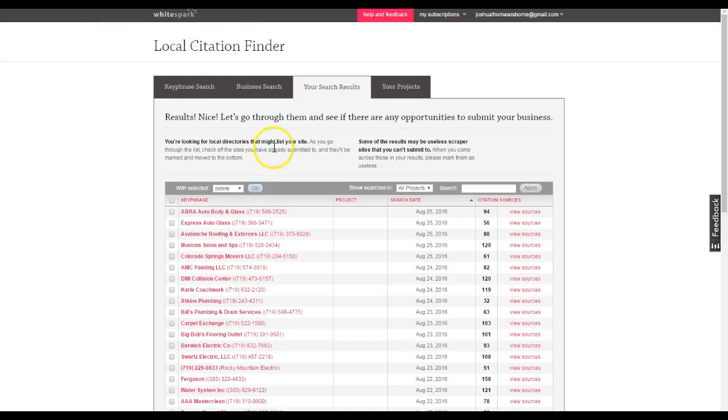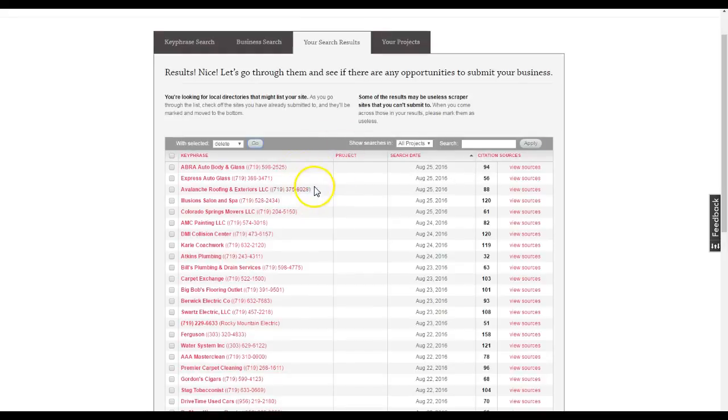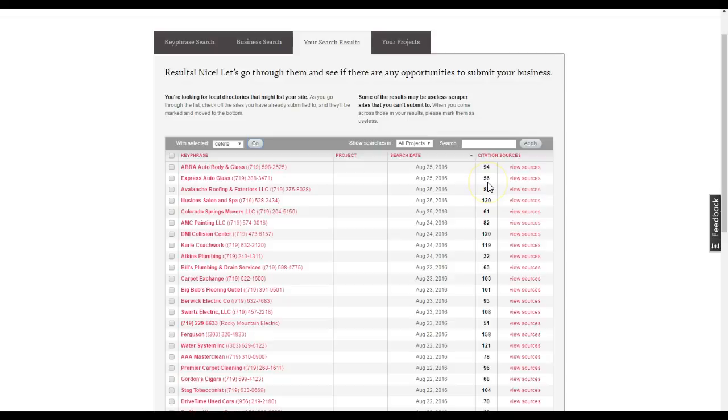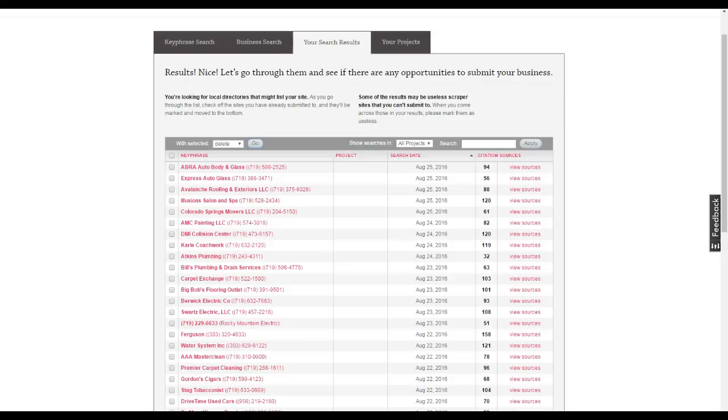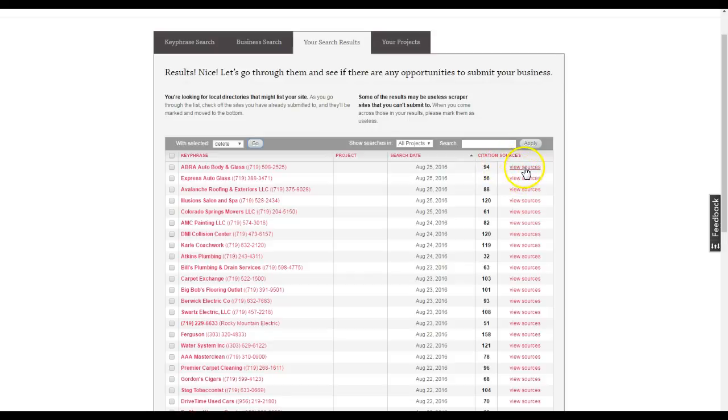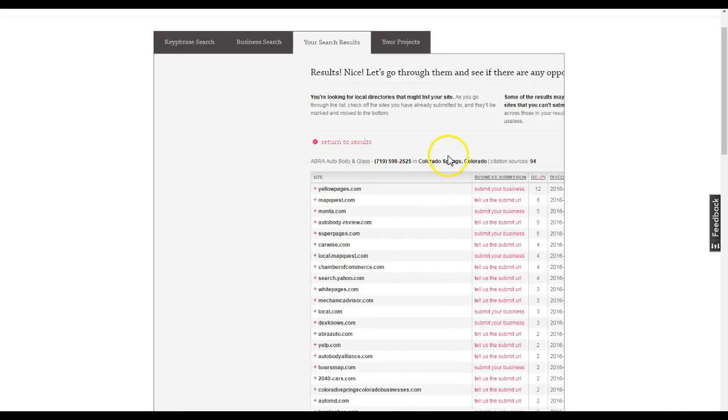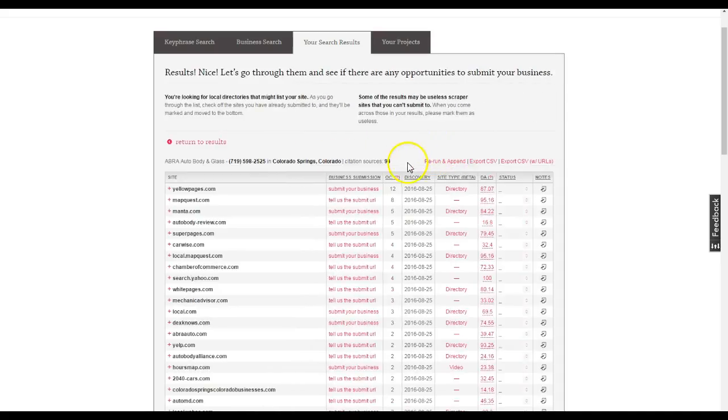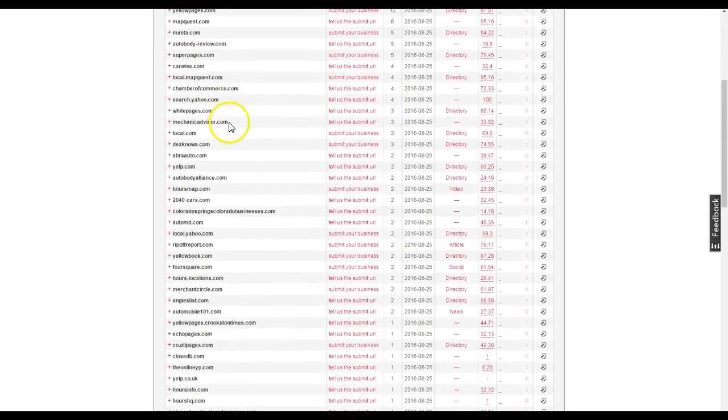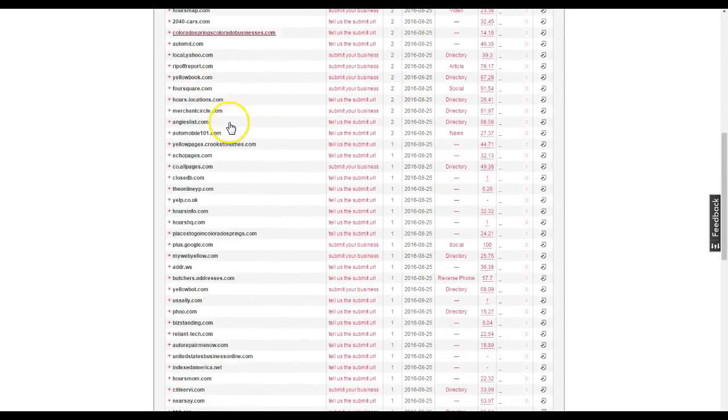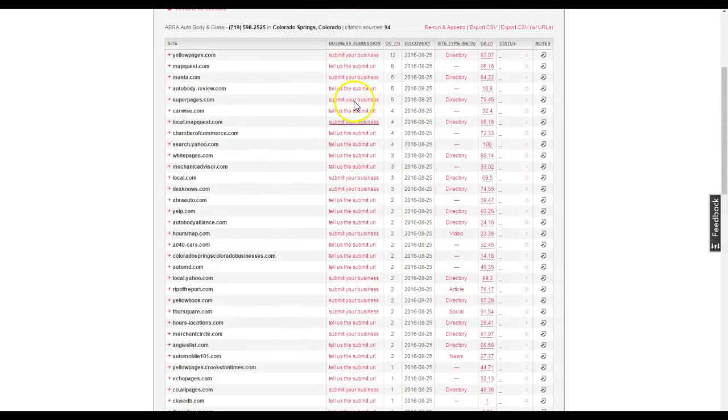Just for an example, I went ahead and I used a tool called WhiteSpark.ca, and I can see how many citations you have and your competitors have as well. So you have 56 citations, and one of the guys was actually right here - Abra Auto Body Glass. I just did them as an example. They have 94 citations. So when I come here, I can take a look and you can actually take a look at their citations, see every single directory that they have submitted to.